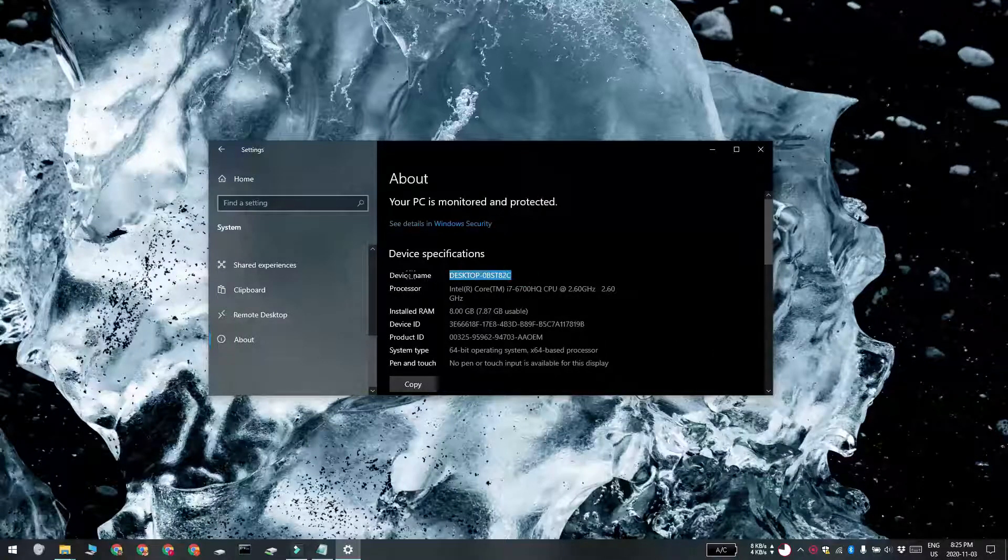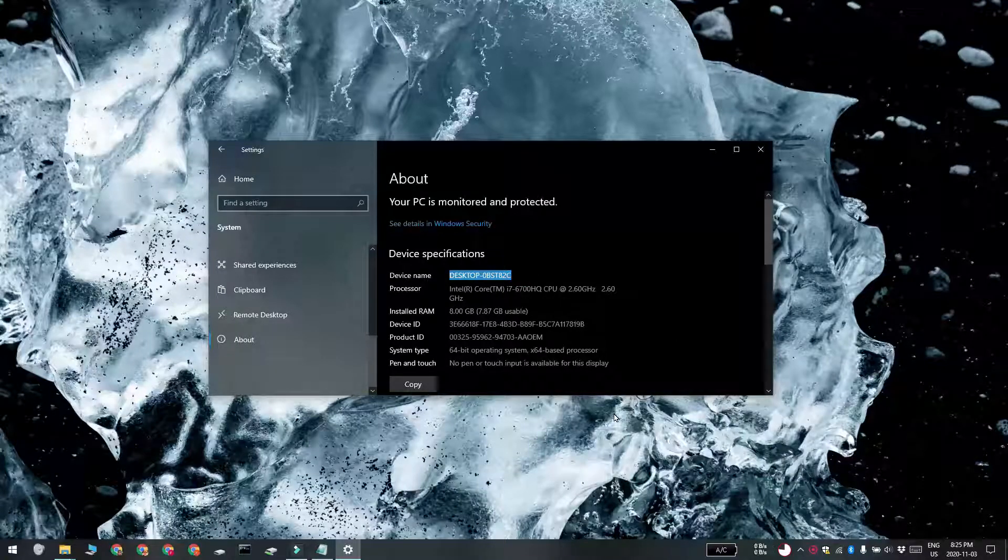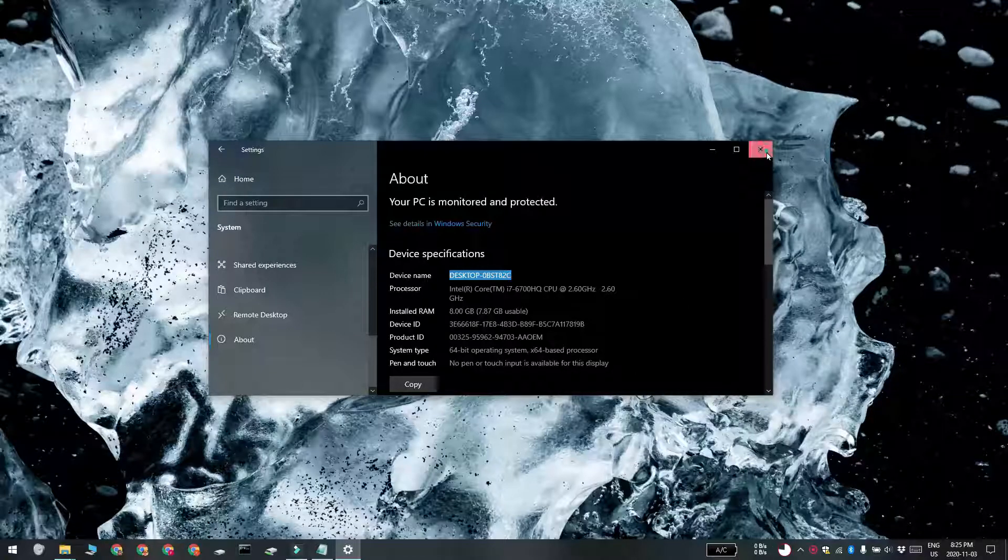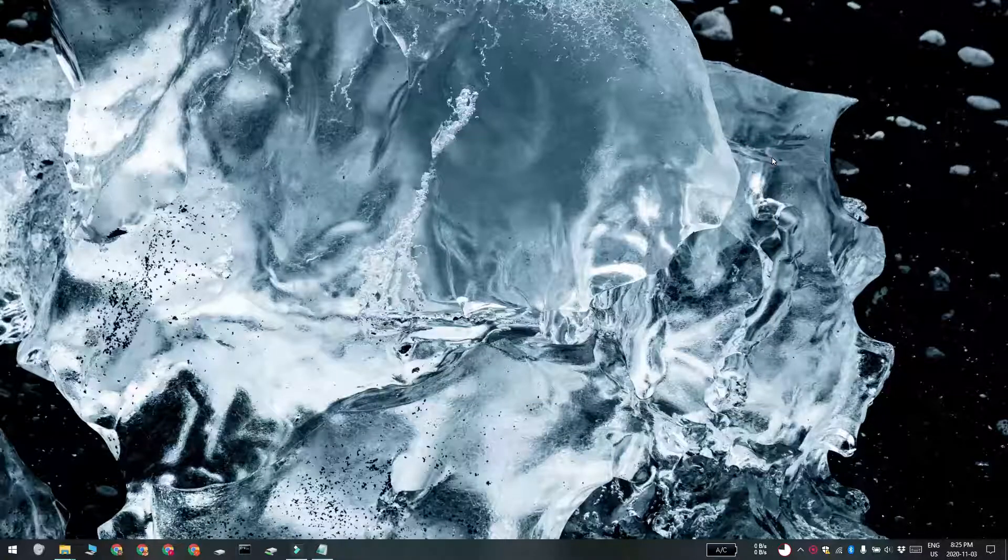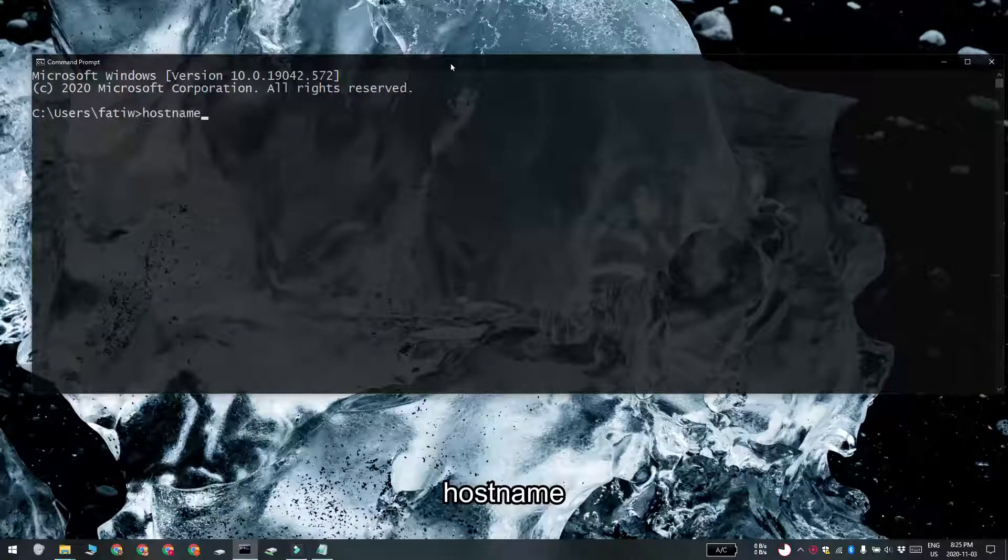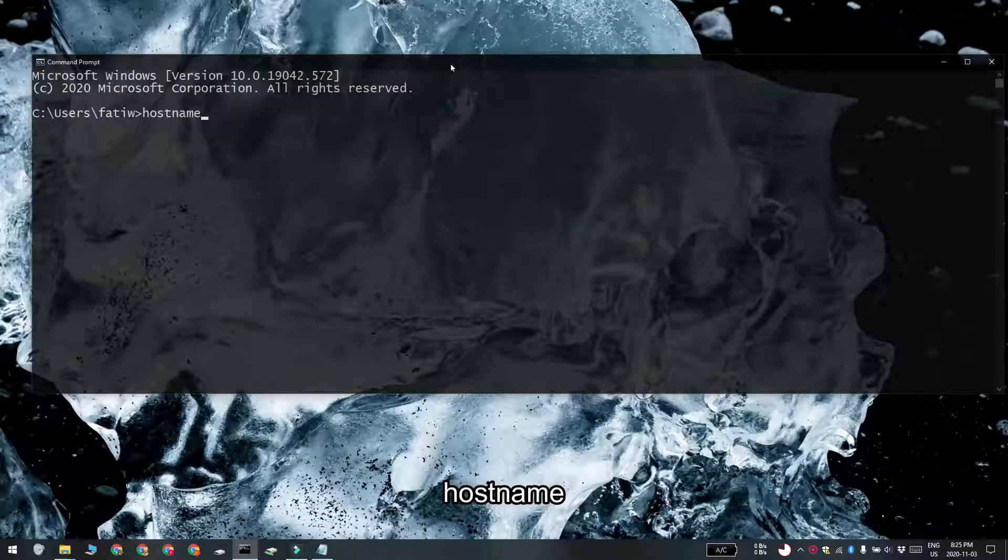And finally, you can also use Command Prompt and PowerShell. Open either Command Prompt or PowerShell. You don't need admin rights for this and then run this command. The command is going to return the name of your computer.